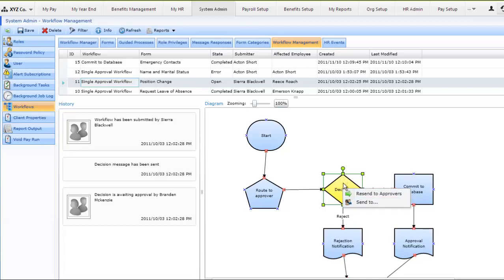This is helpful if the person responsible for finalizing the decision is suddenly called away, is on vacation, or if they're unable to respond to this particular item. This ensures that workflows are kept on track and decisions are made in a timely fashion.